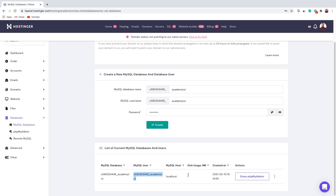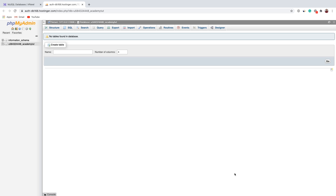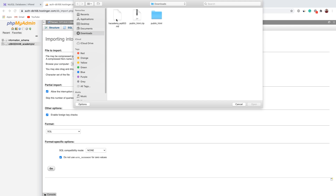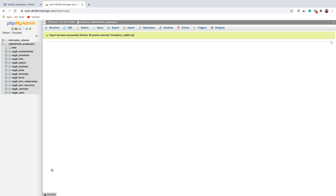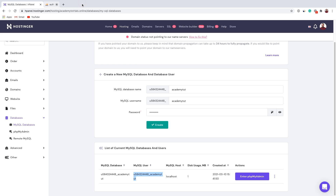To import our database, we have to access phpMyAdmin. Let's click Enter phpMyAdmin. Let's select this database and click Import. Let's use the database file we downloaded previously — this is the database we downloaded. We don't need to make any changes. Let's click Go. We successfully imported our database. Now we can close phpMyAdmin.